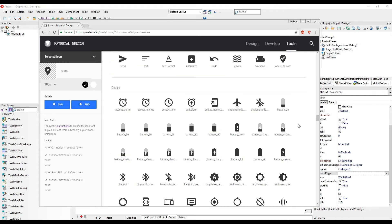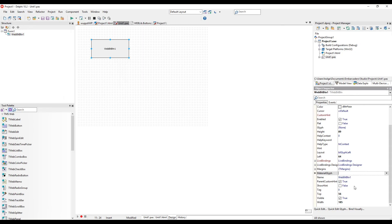For example, if you wanted to create a button that shows the battery status, the battery light symbol would be nice. Going back to Delphi, we specify the material glyph name. As soon as we hit enter, the symbol is shown.